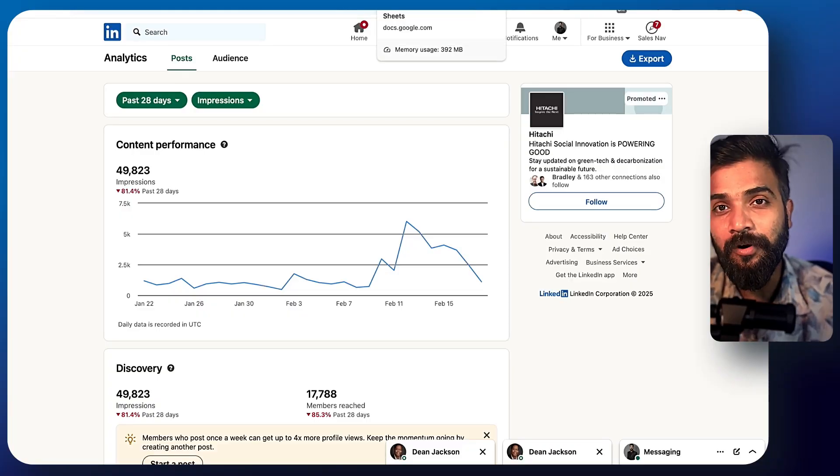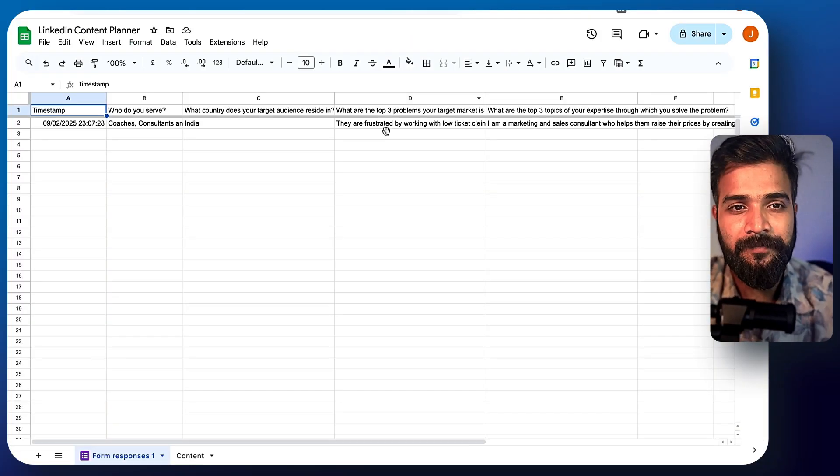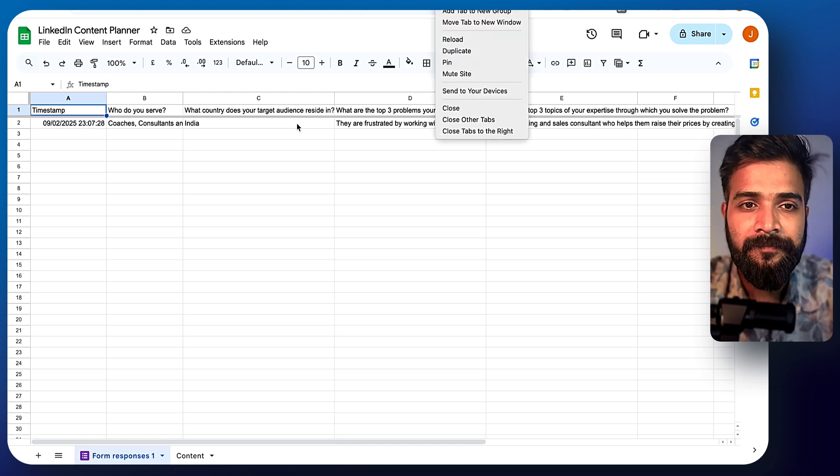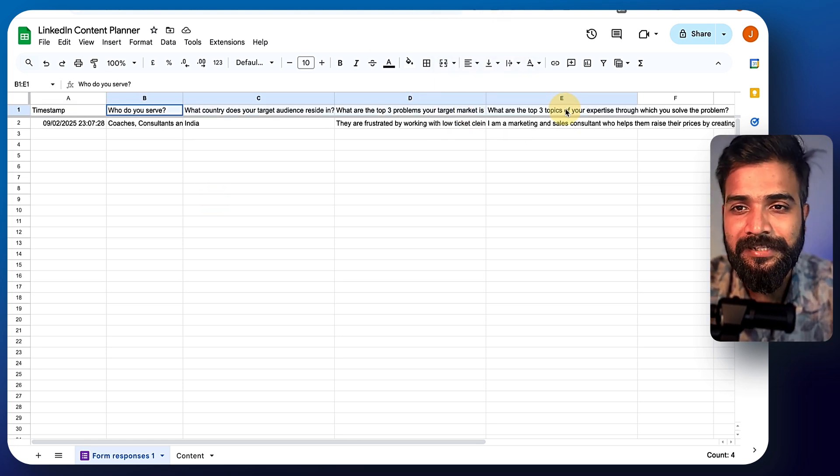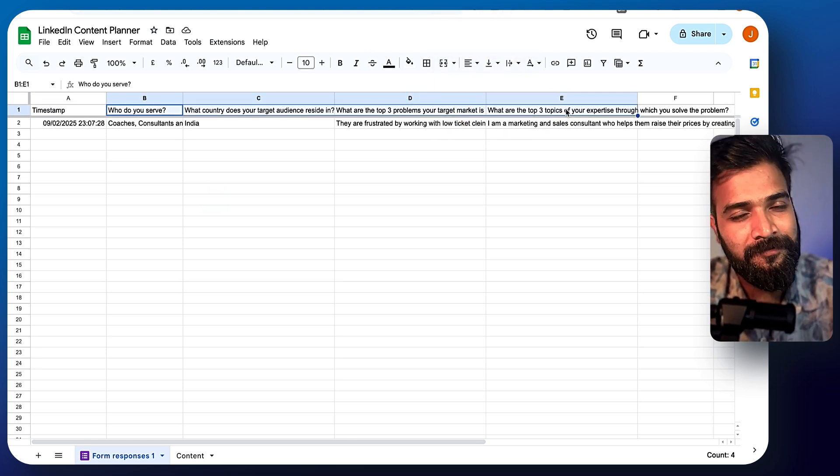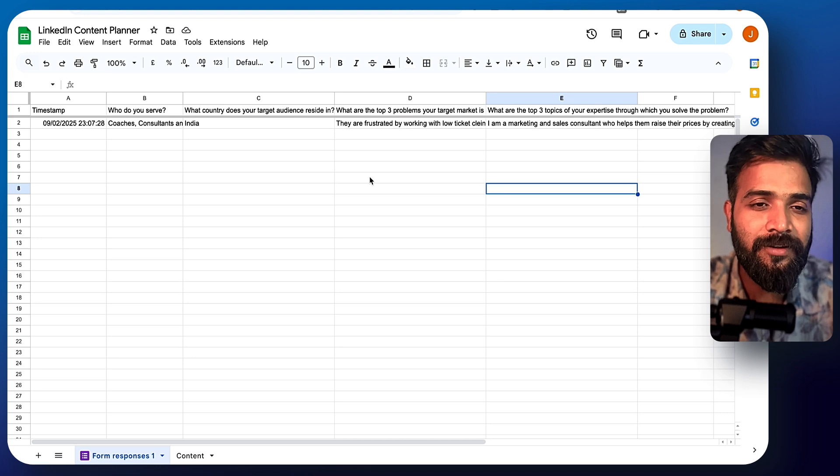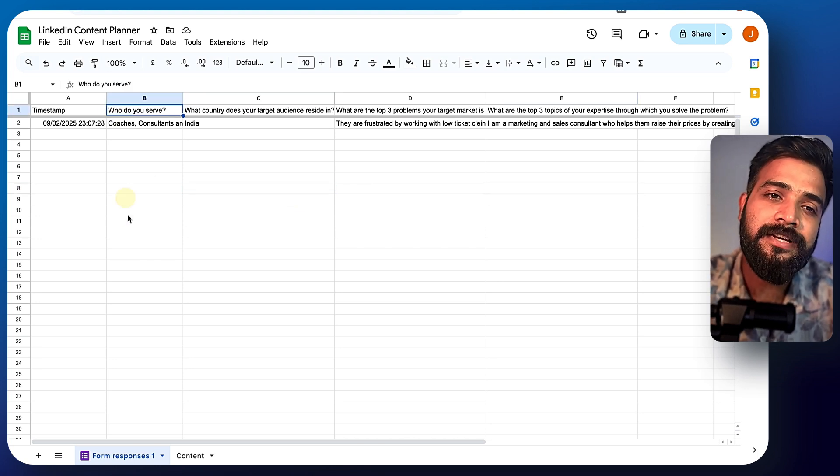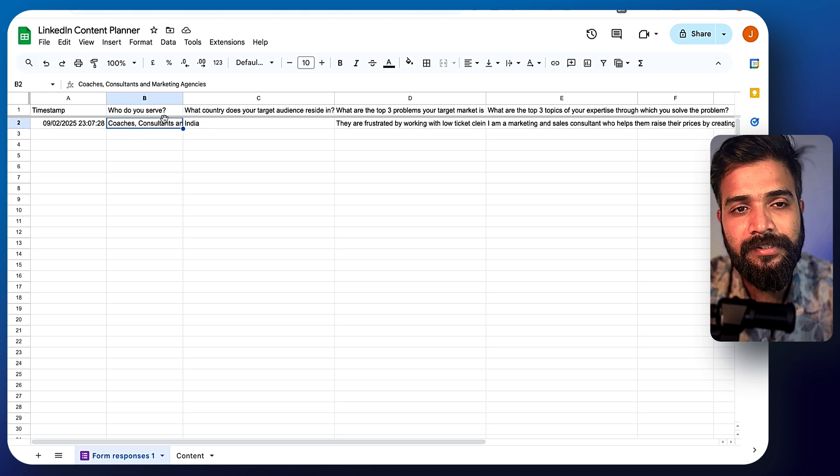Now let me show you a quick demo of how this particular tool works. First things first, this is a simple Excel sheet. I prefer Excel sheets always, Google sheets always.